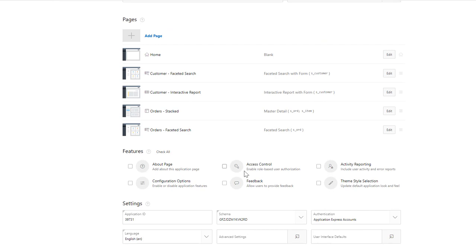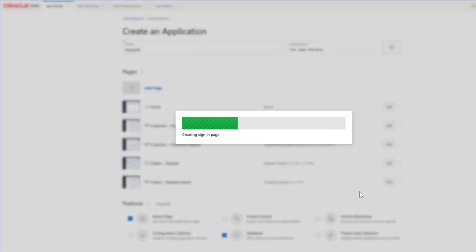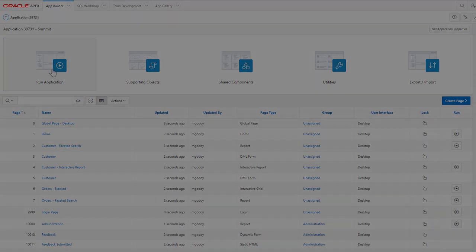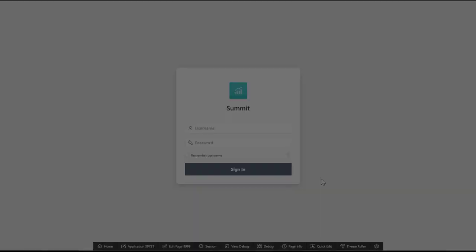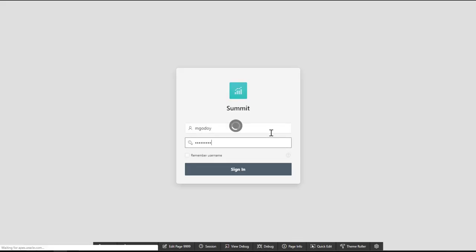Select the features you need to add to your application and define the settings. Just creating the app, you already have a login page, so enter credentials.